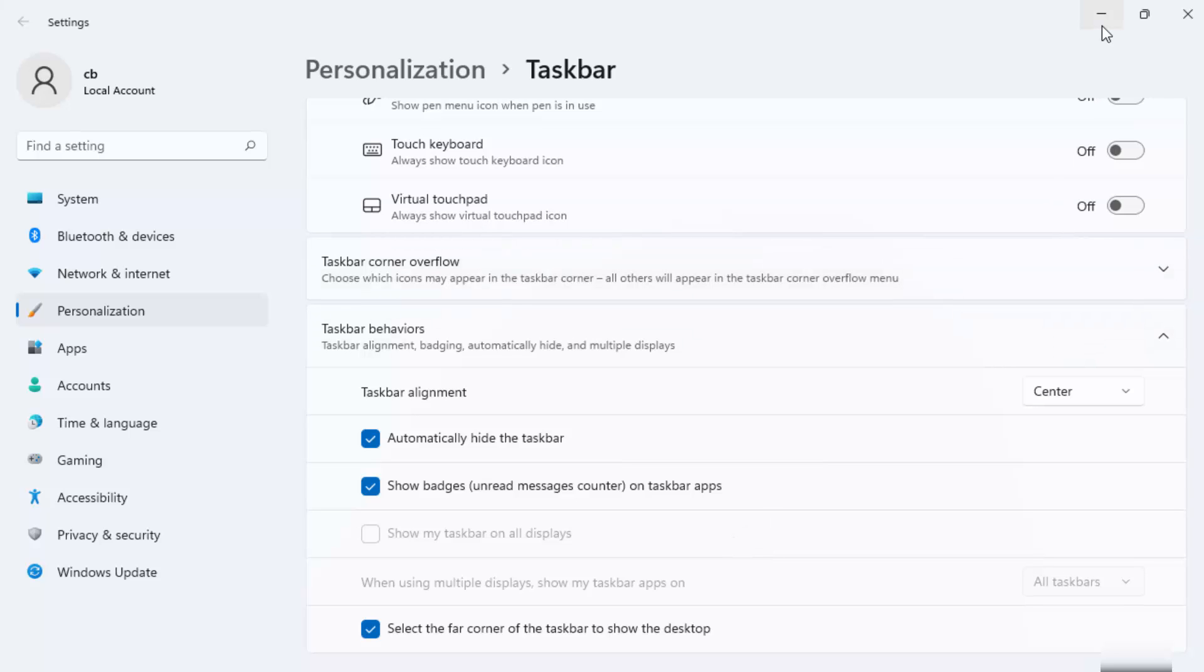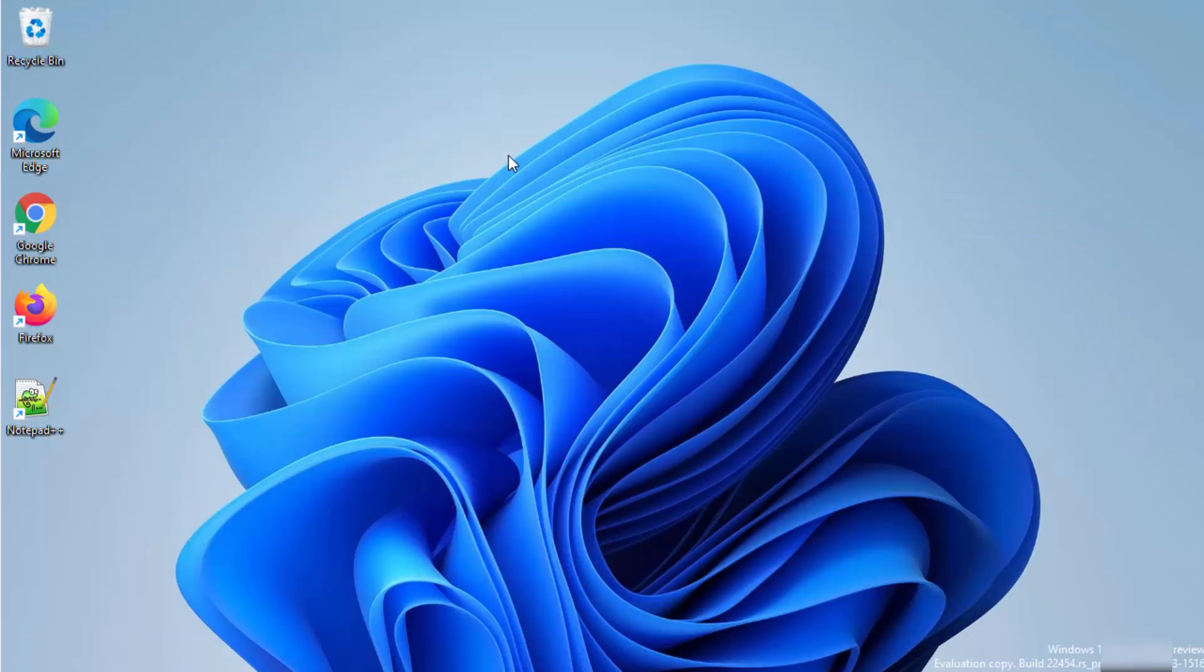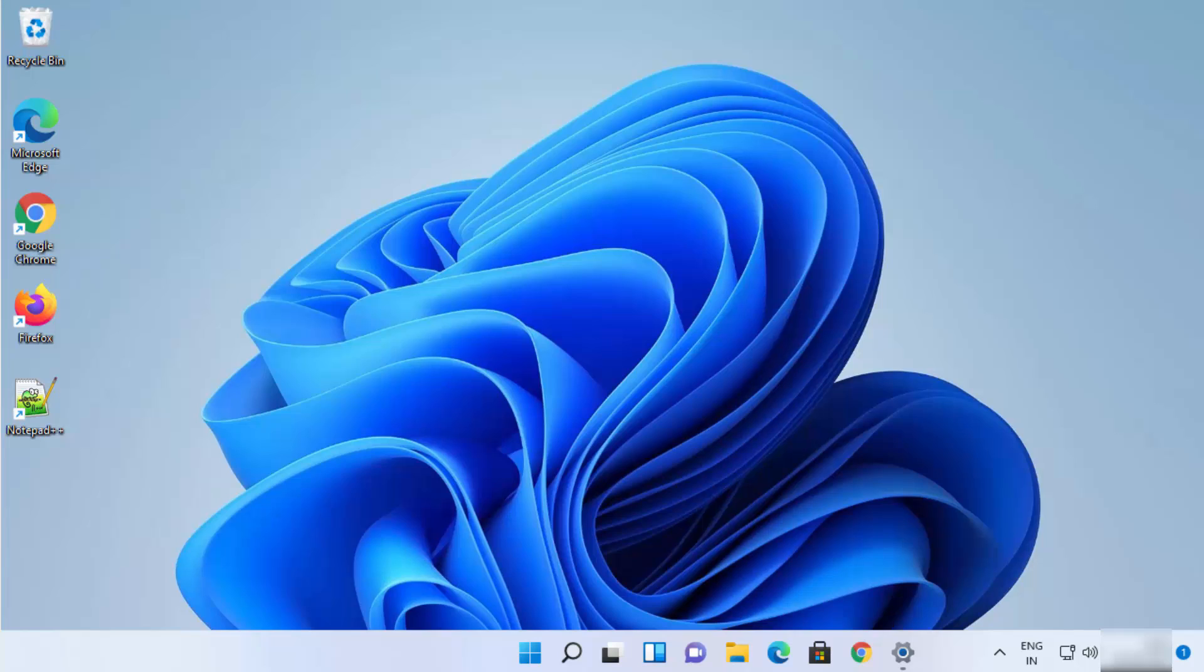Now when this automatically hide taskbar option is enabled, you need to go and hover here at the bottom in order to view your taskbar. So when you hover here at the bottom, then the taskbar will appear automatically.